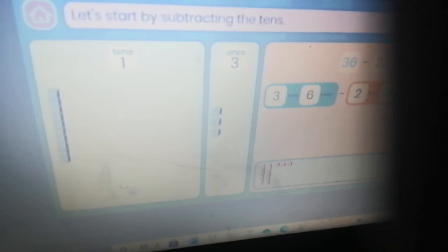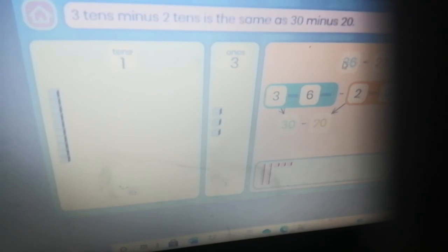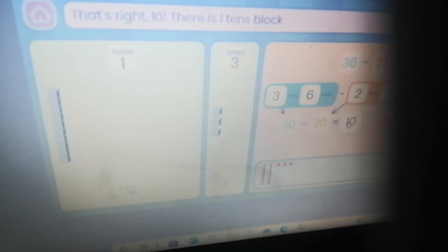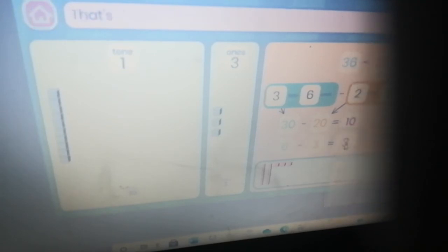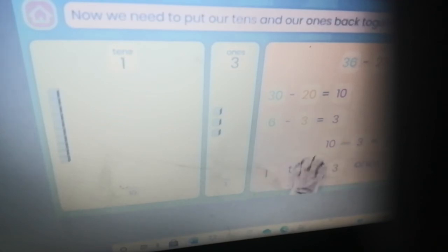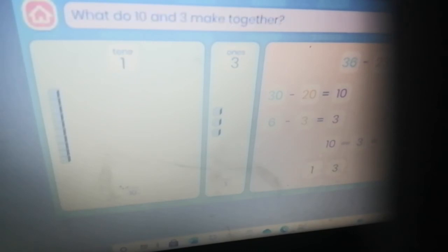Let's start by subtracting the tens: three tens minus two tens is the same as thirty minus twenty. What is thirty minus twenty? That's right — ten! There is one tens block which is the same as ten. Now let's look at the ones — six minus three equals three. There is one ten and three ones left. Click the close button — what do ten and three make together?